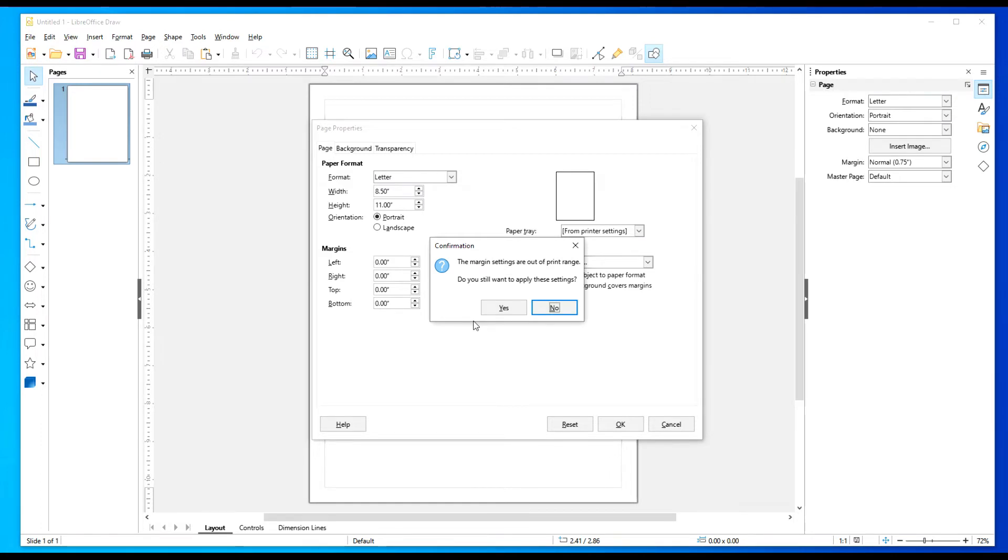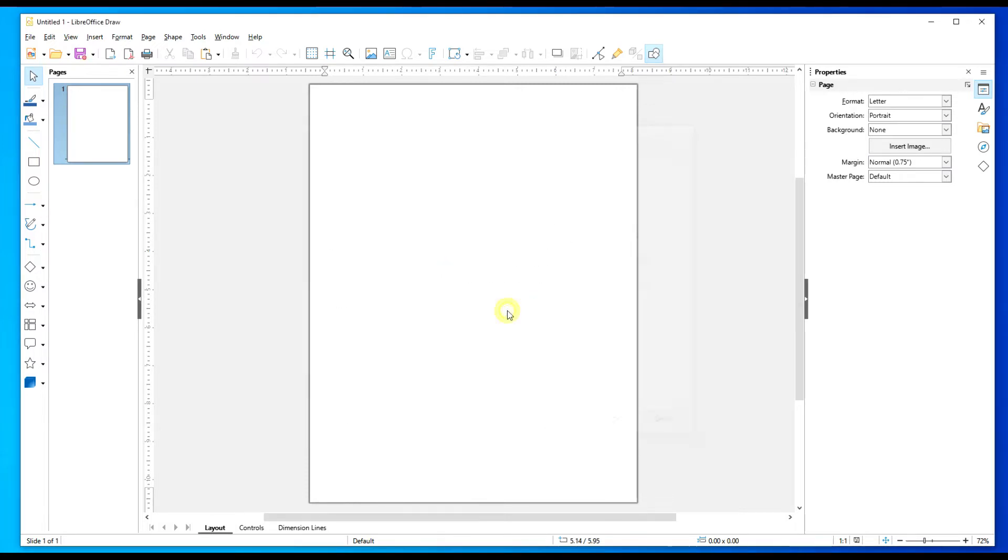A pop-up box pops up and basically says the margin settings are out of the print range. Do you want to keep it? Select yes.